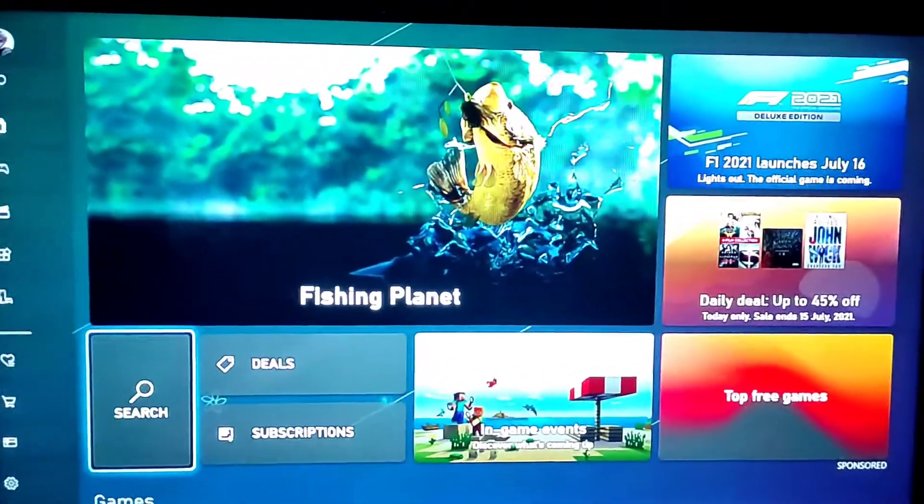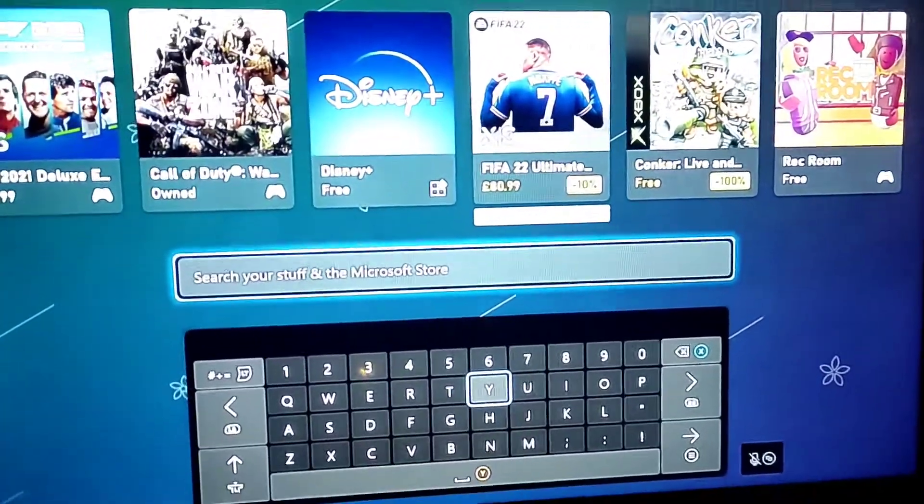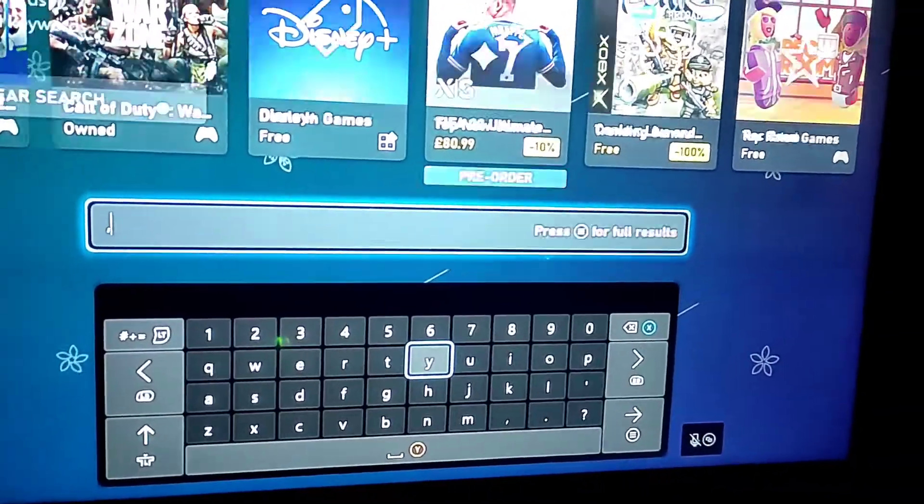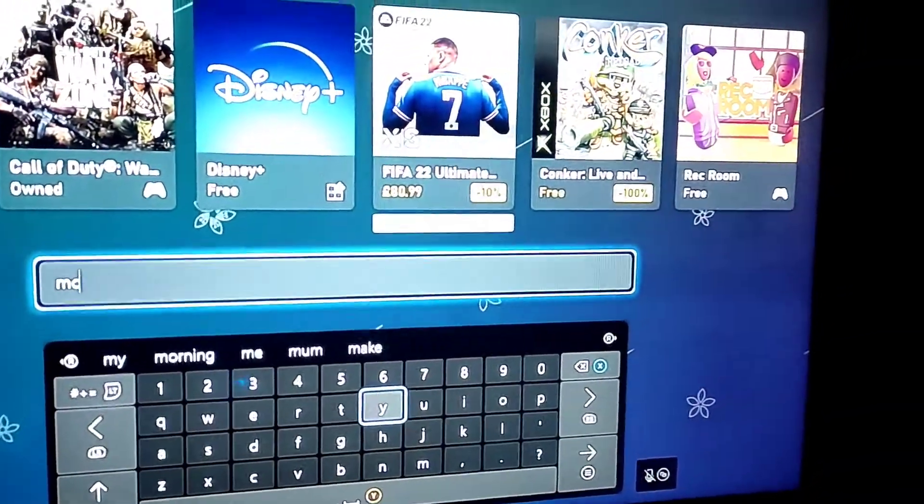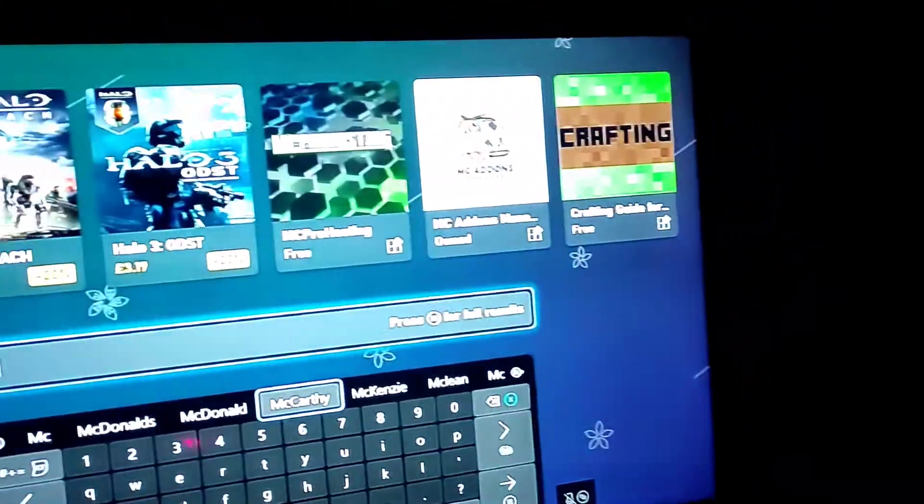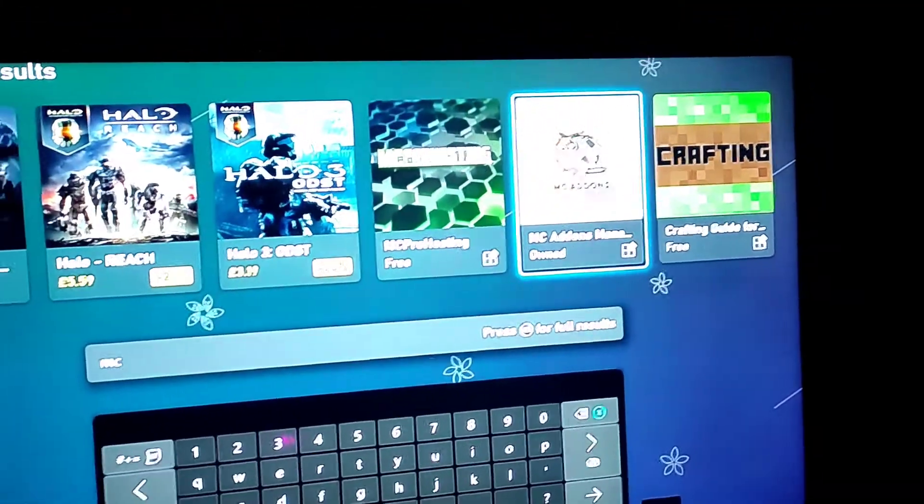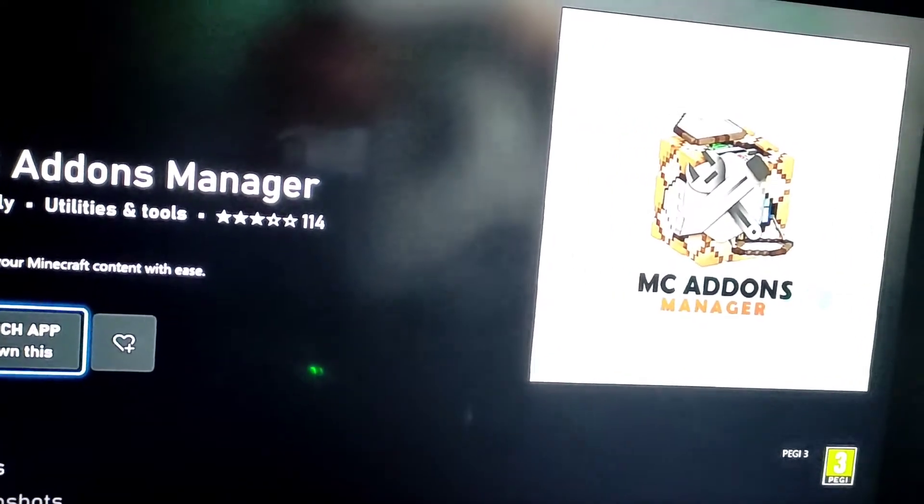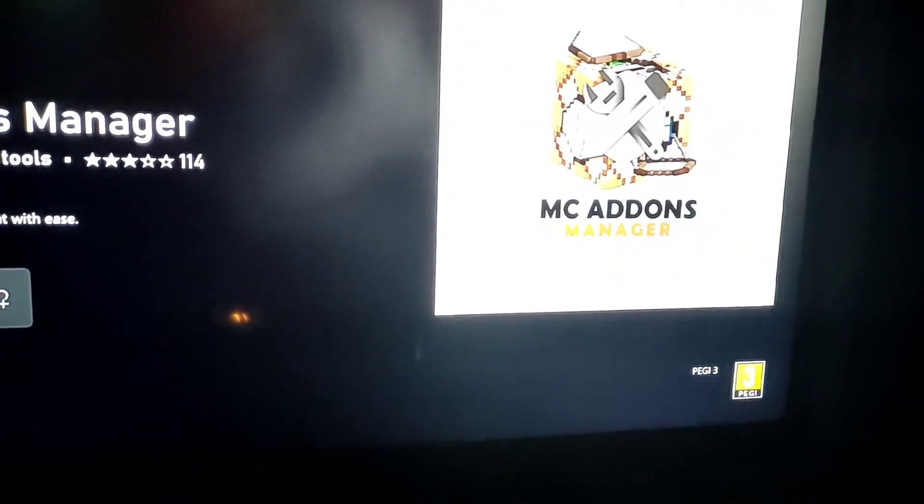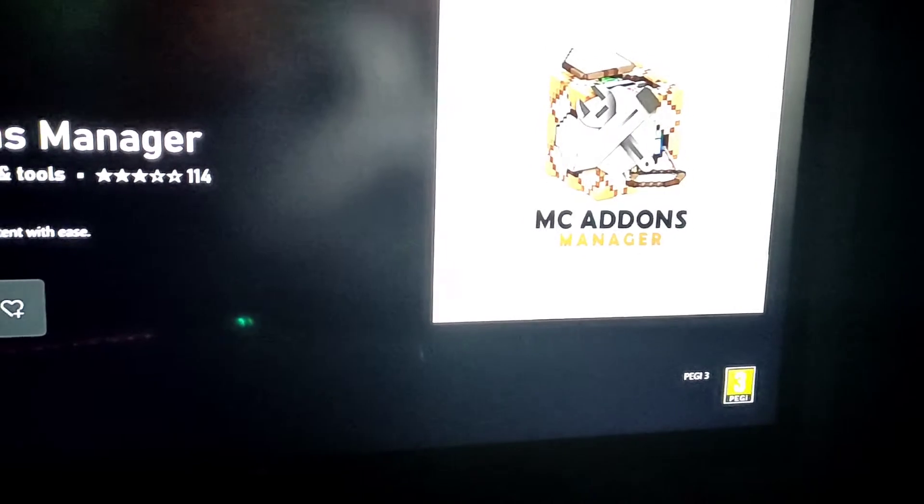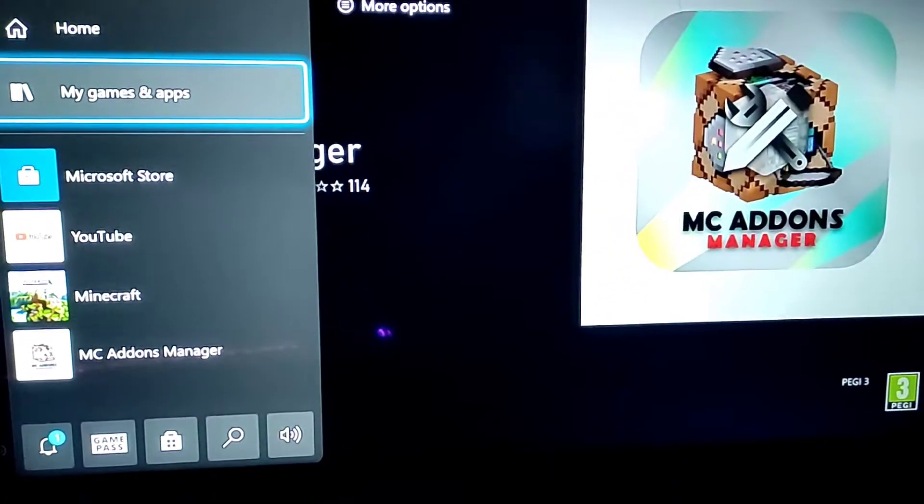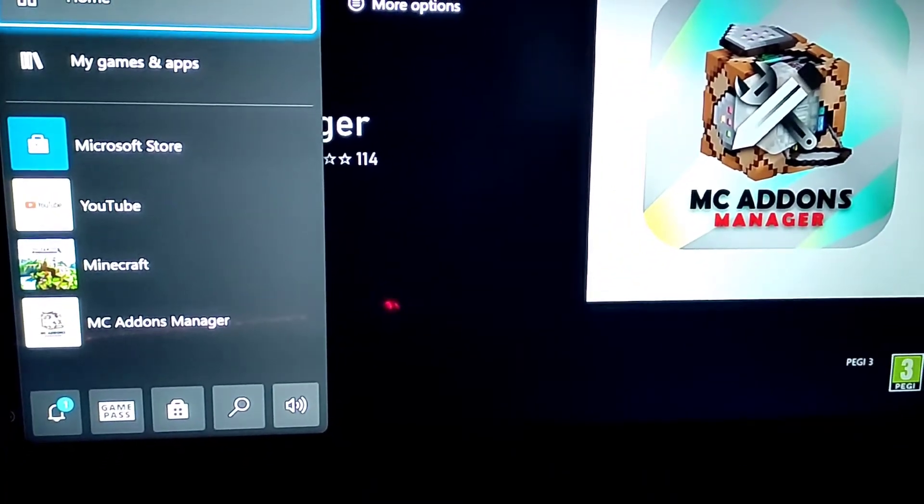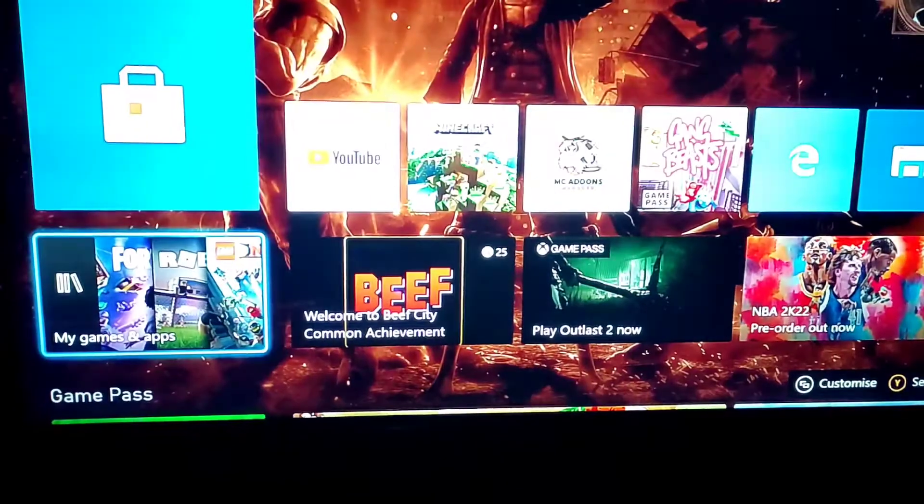First you're gonna need MC add-ons. There is MC add-ons manager. Now you just download that. And then once that's done you go over to My stuff edge.